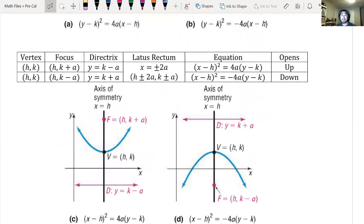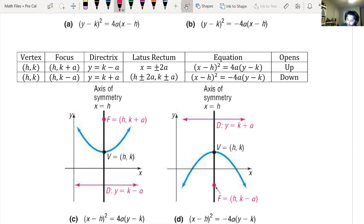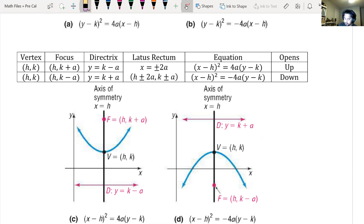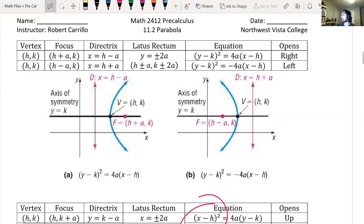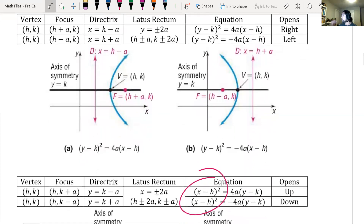For parabolas that open up and down, some things are similar. Vertex is still (h, k). The focus can be found using (h, k+a) or (h, k-a). The directrix is given by y = k-a or y = k+a. For the latus rectum, from the focus you go out 2A to the left and 2A to the right, making the latus rectum length 4A. Parabolas that open left or right start off with y squared; parabolas that open up or down start off with x squared.